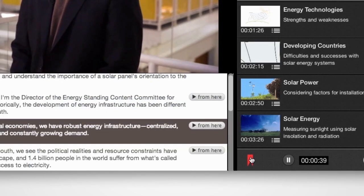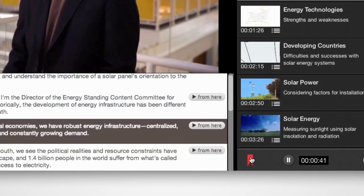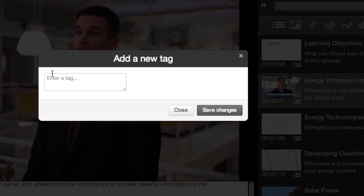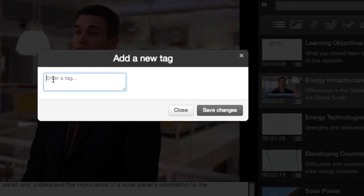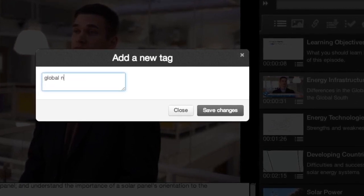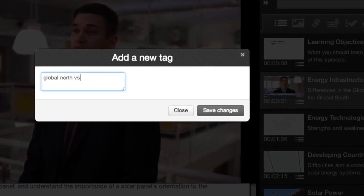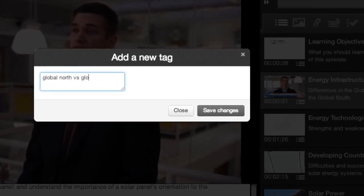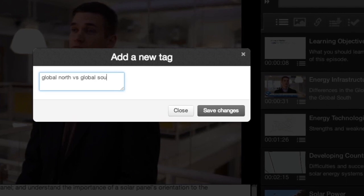Tags allows users to bookmark, annotate, and navigate to any point in the main video so they can create their own frameworks of meaning.